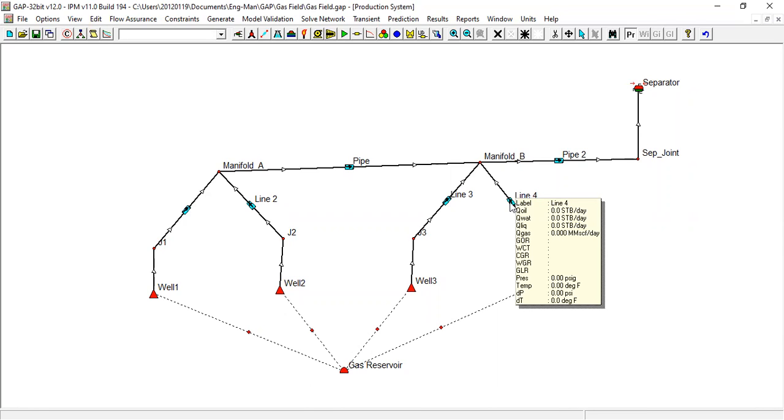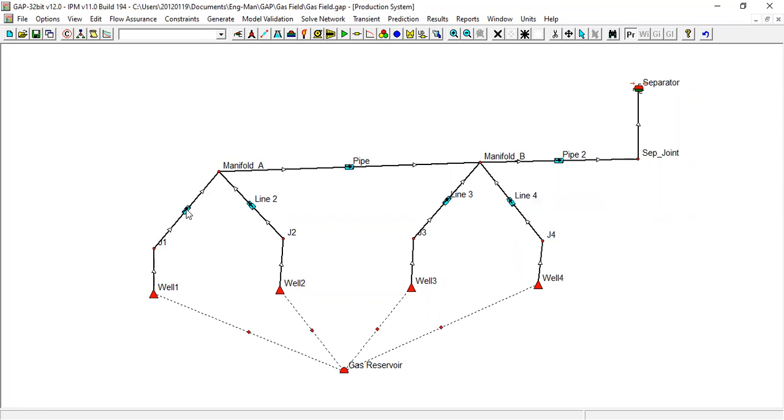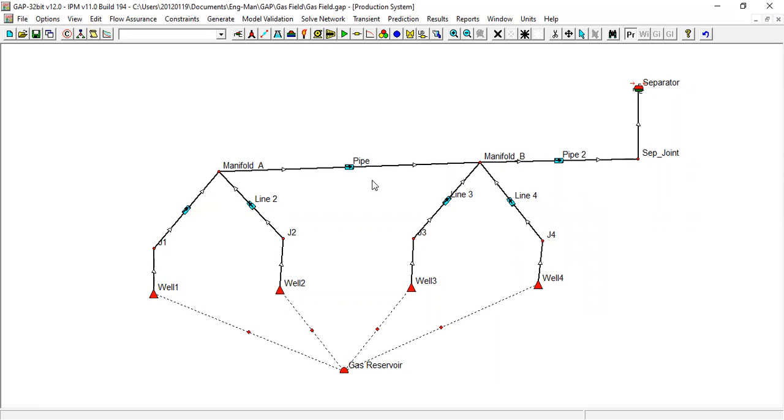So after we run the prediction, we run the model, we will have the flow rate here in flow line one, two, in pipe, pipe two, line three, line four. Okay, that's the meaning of this system to run.